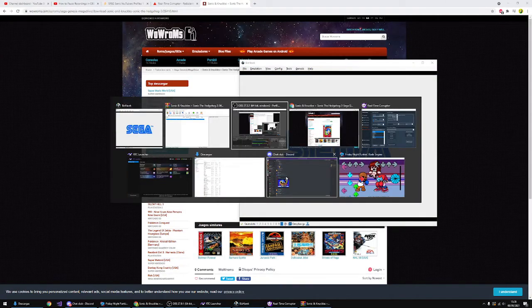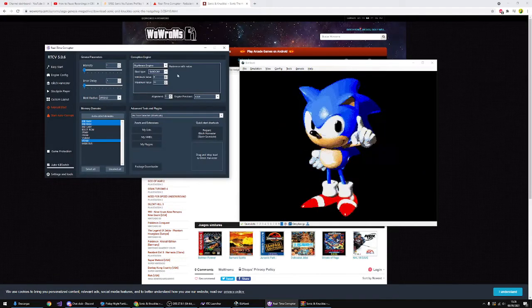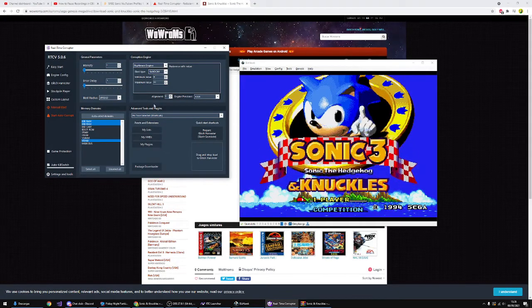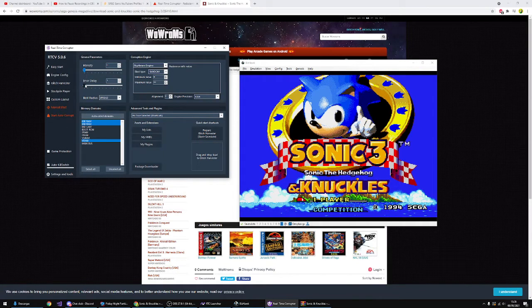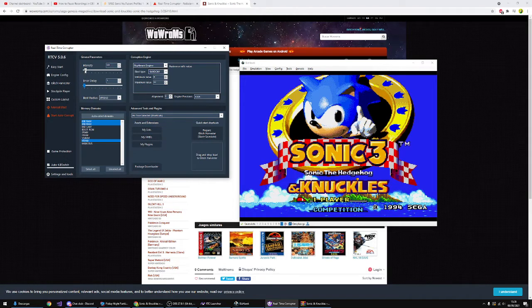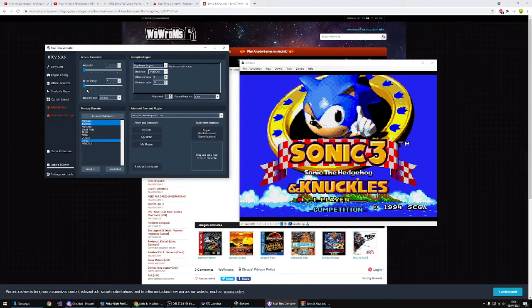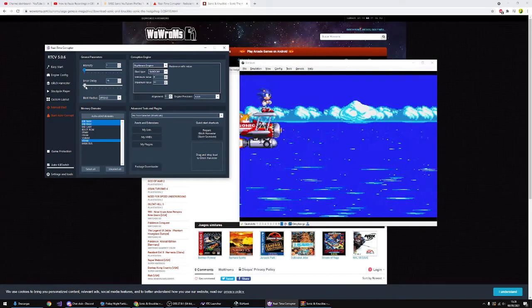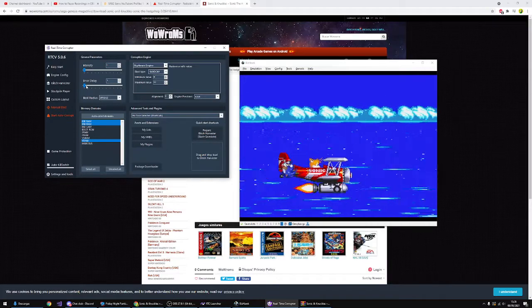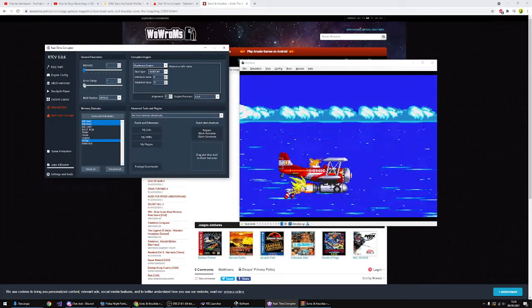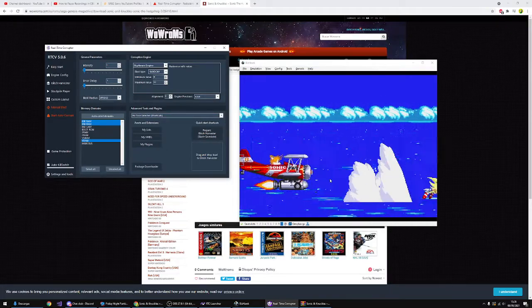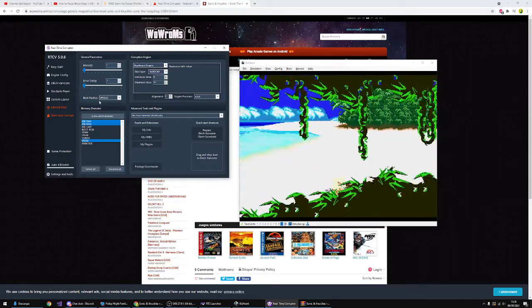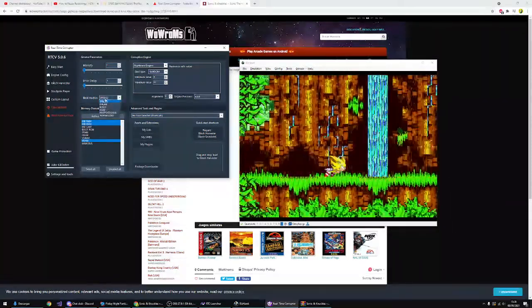So now you may be questioning yourself: what are these commands? What do they do? Well, okay, let me show you real quick. The intensity is how much corruption you want. Error delay is how many seconds do you want the corruption to wait. So it's like after one millisecond the intensity grows by one—it's that easy. And now you can have the blast radius, which I'm not going to talk about because you guys find this useless.